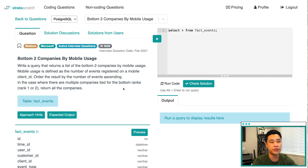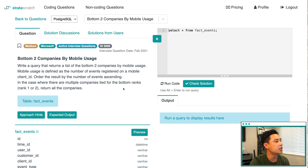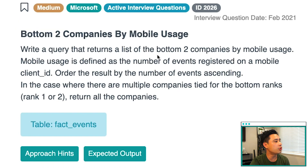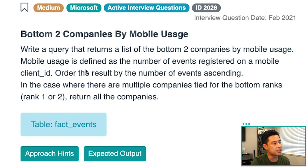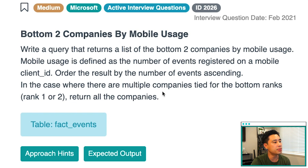This question is from Microsoft. It's called 'Bottom Two Companies by Mobile Usage.' It's a medium level question. The question reads: write a query that returns a list of the bottom two companies by mobile usage. Mobile usage is defined as the number of events registered on a mobile client ID. Order the result by the number of events ascending. In the case where there are multiple companies tied for the bottom ranks, rank one or two, return all the companies.